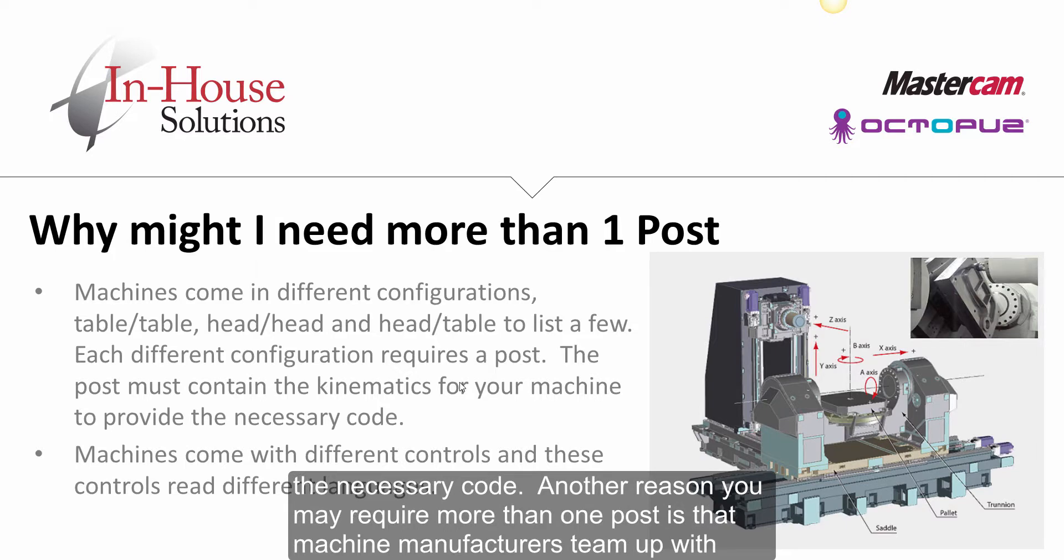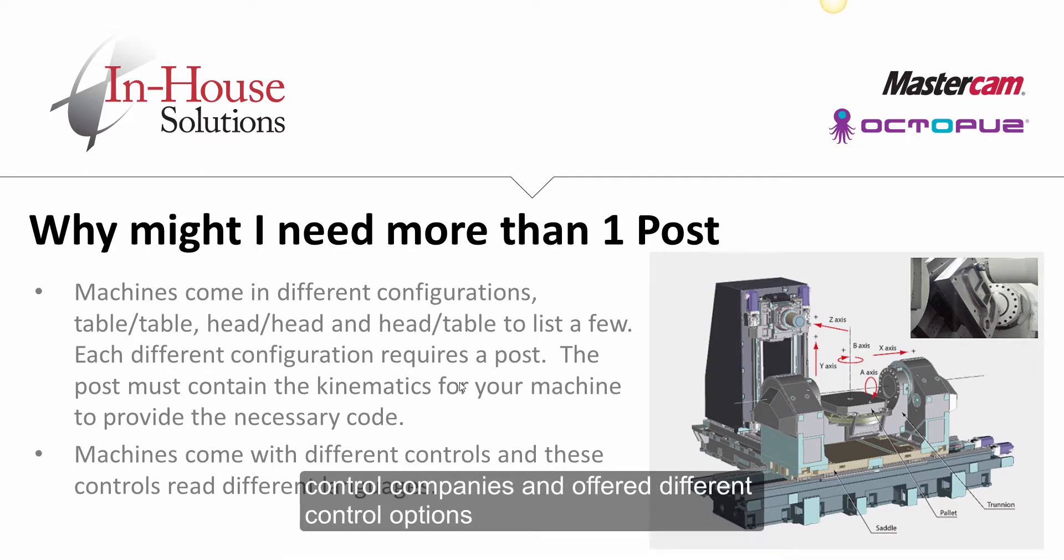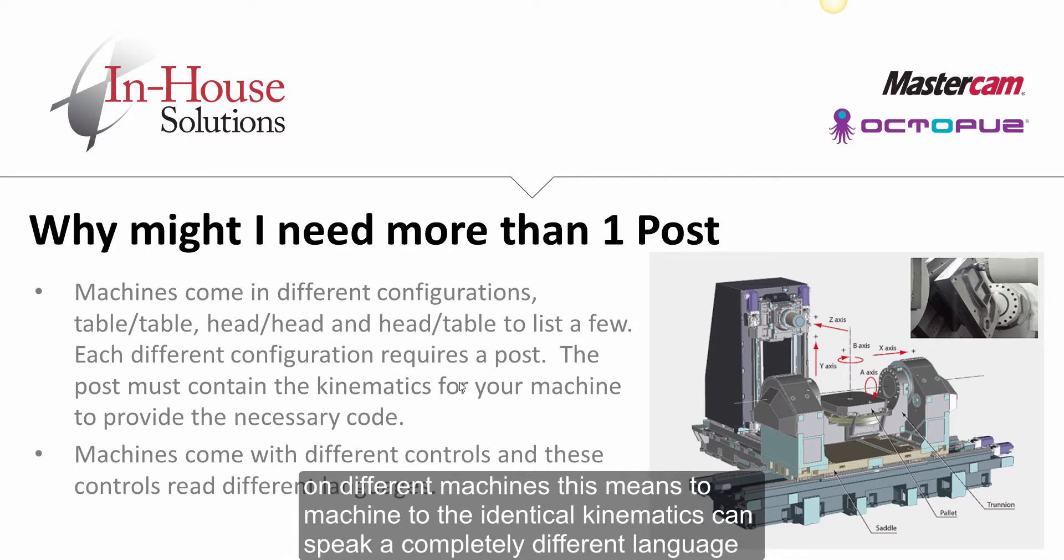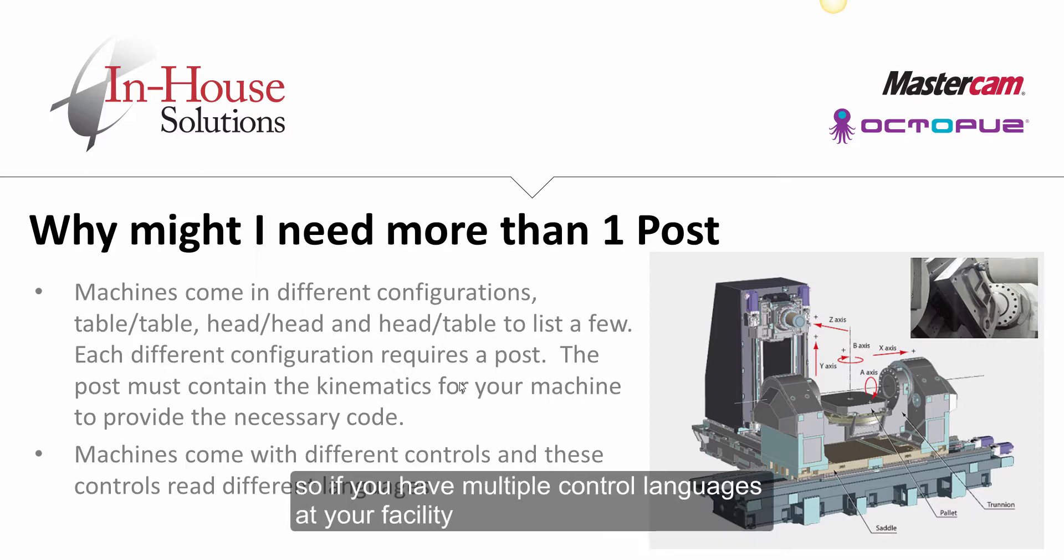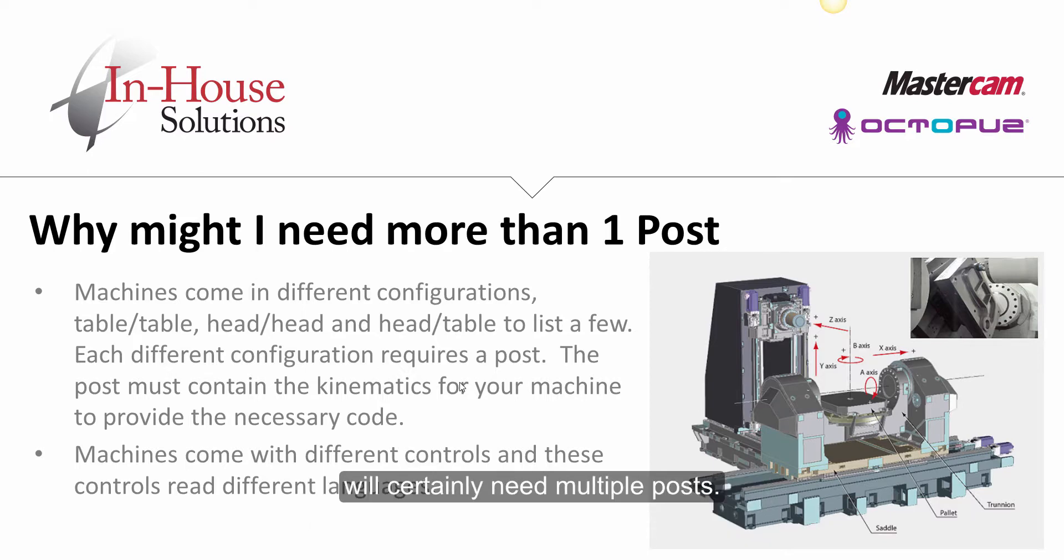Another reason you may require more than one post is that machine manufacturers team up with control companies and offer different control options on different machines. This means two machines with identical kinematics can speak a completely different language. So if you have multiple control languages at your facility, you will certainly need multiple posts.